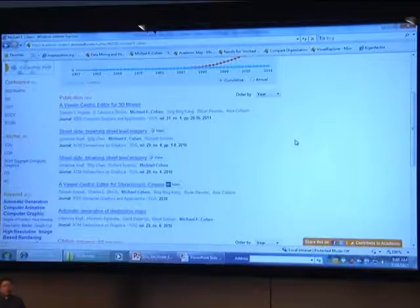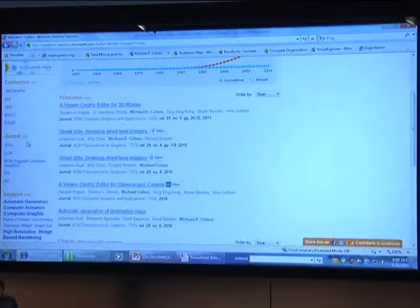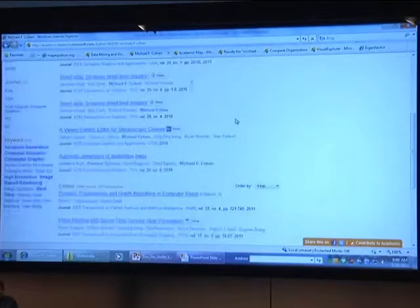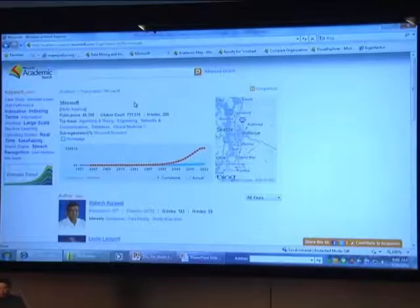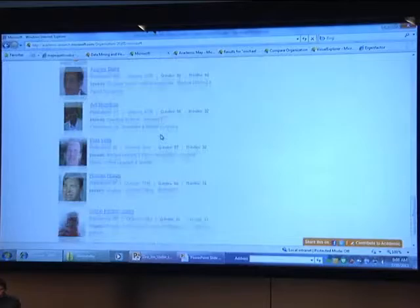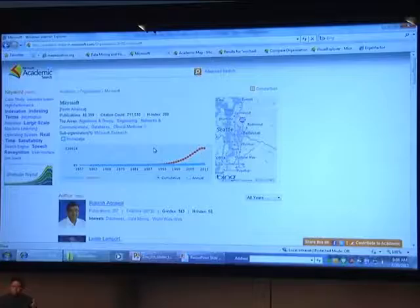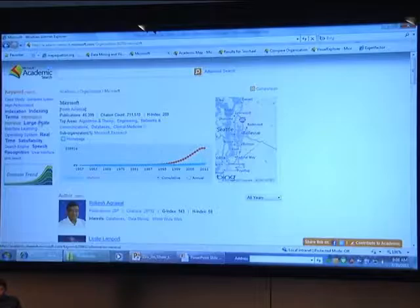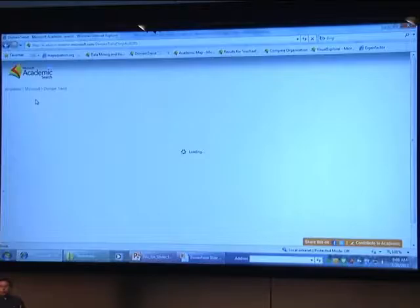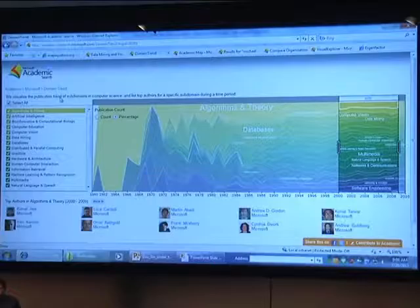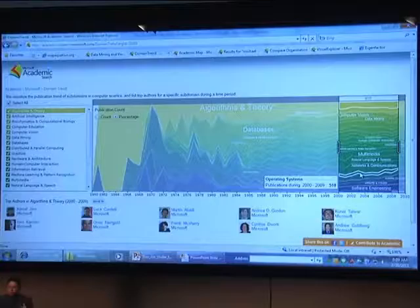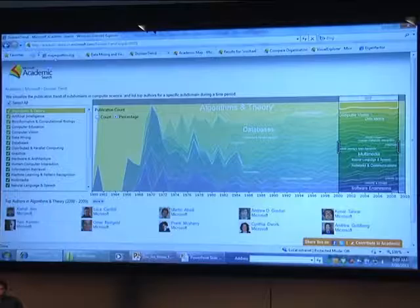You can see 193 publications of Michael F. Cohen, and then the conferences that he's a frequent visitor of, the keywords he's an expert in, and his affiliation with Microsoft. Once you go to the organization, you can see all the authors in Microsoft, and you can see Microsoft Research as a whole — the research areas and the domain trend. There are so many domains and subdomains in computer science — this shows how the research focus area changes in an organization.